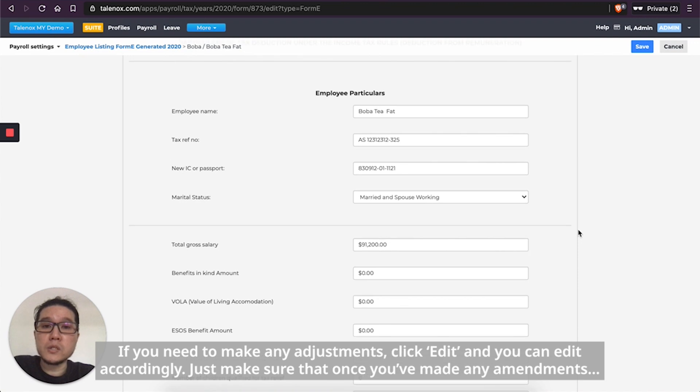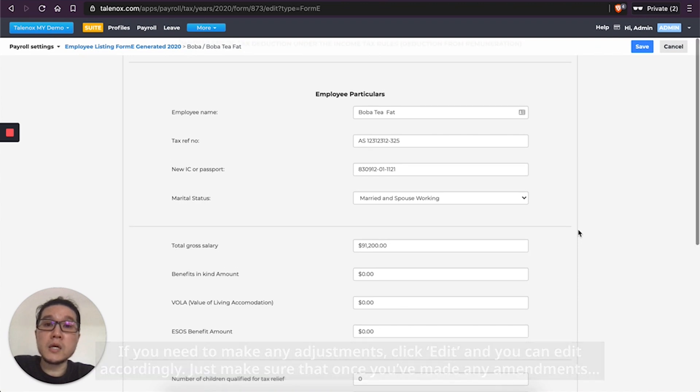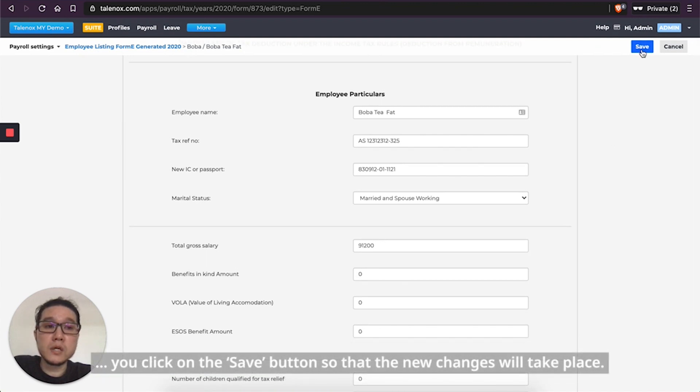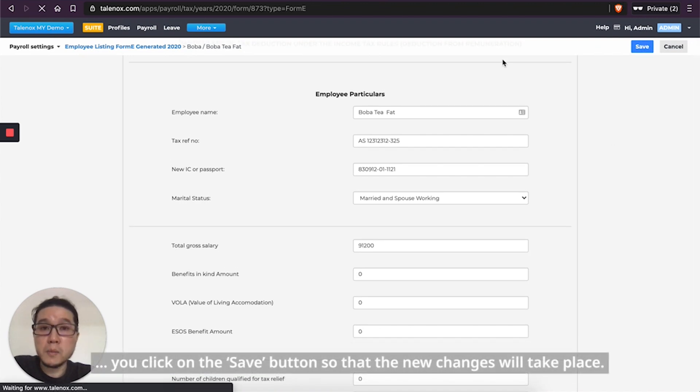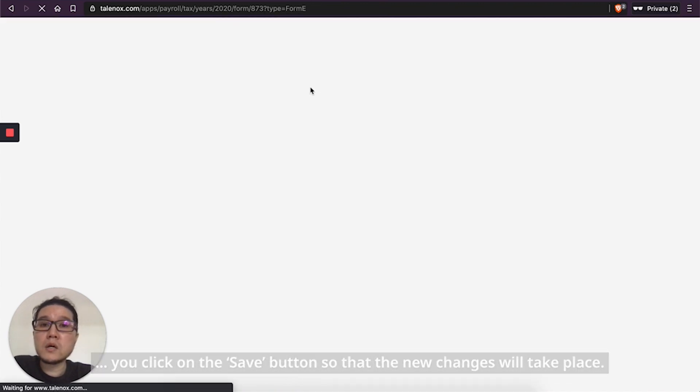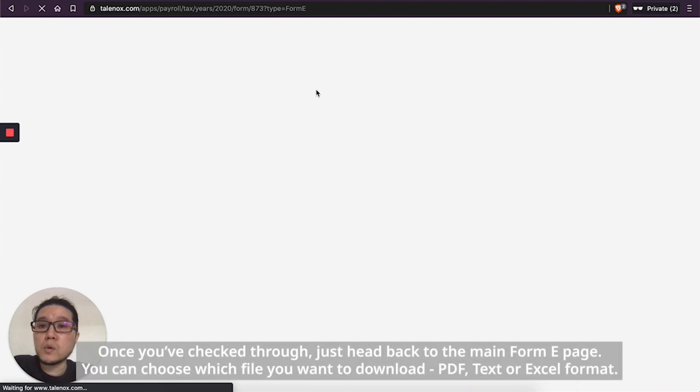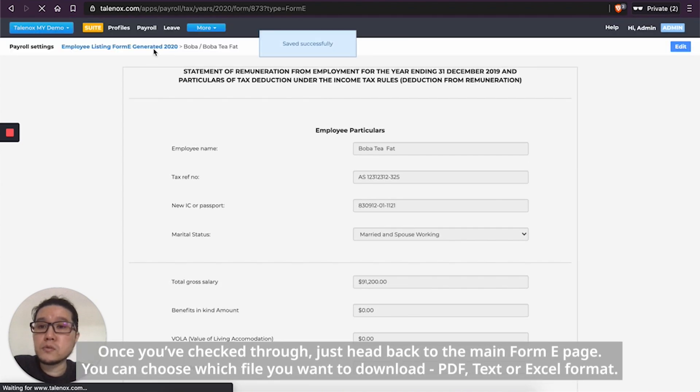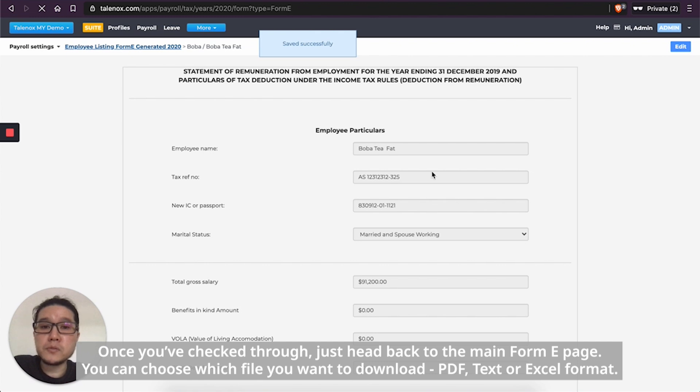Just do ensure that once you make any amendments, you click on the Save button so that the new changes will take place. Once you've checked through, just head back to the main Form E page.